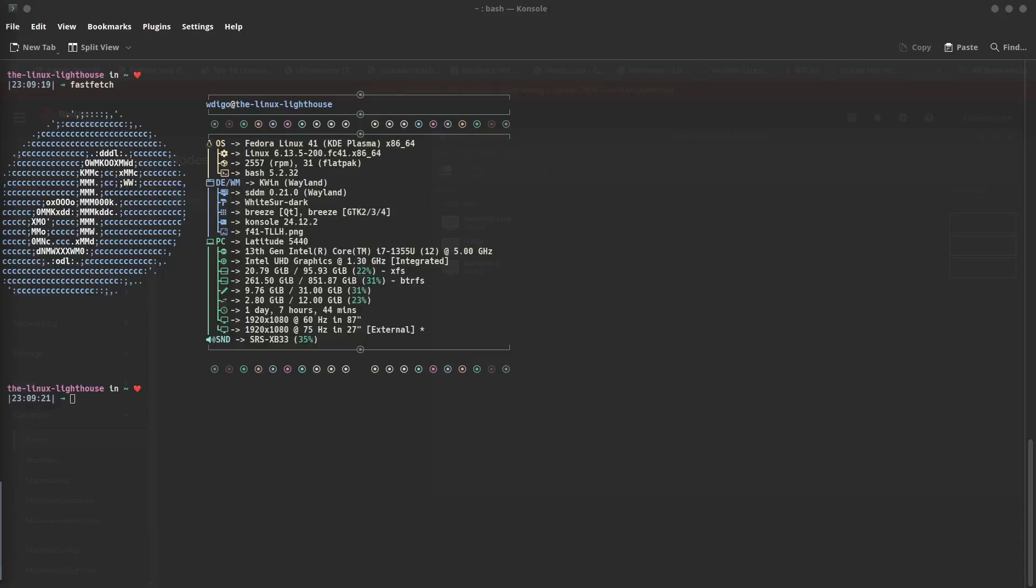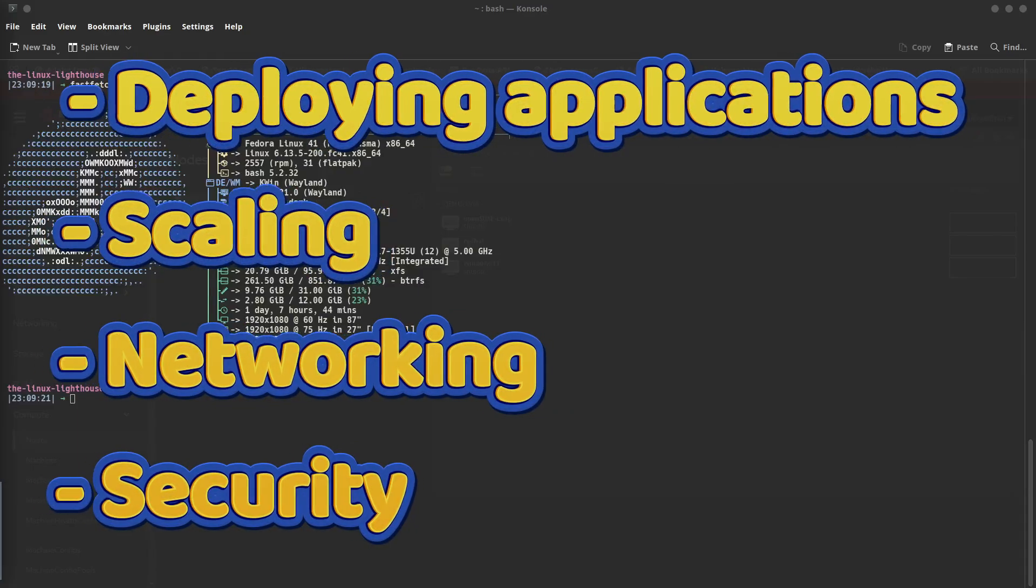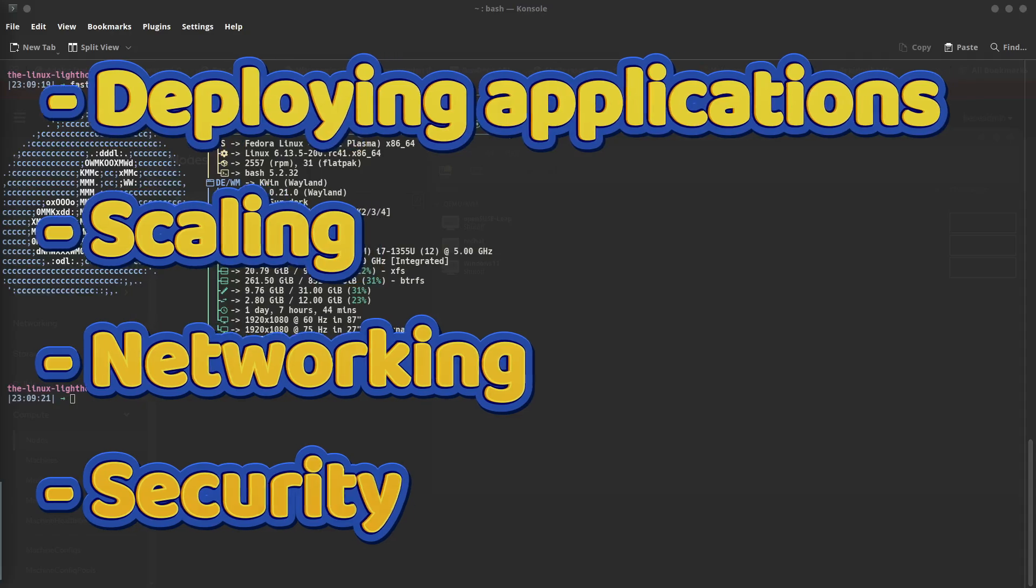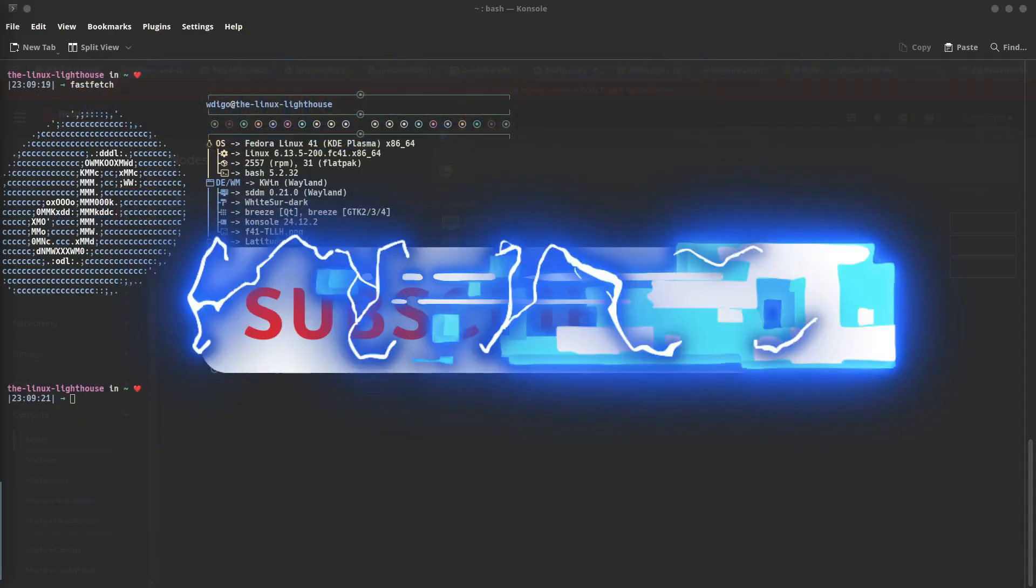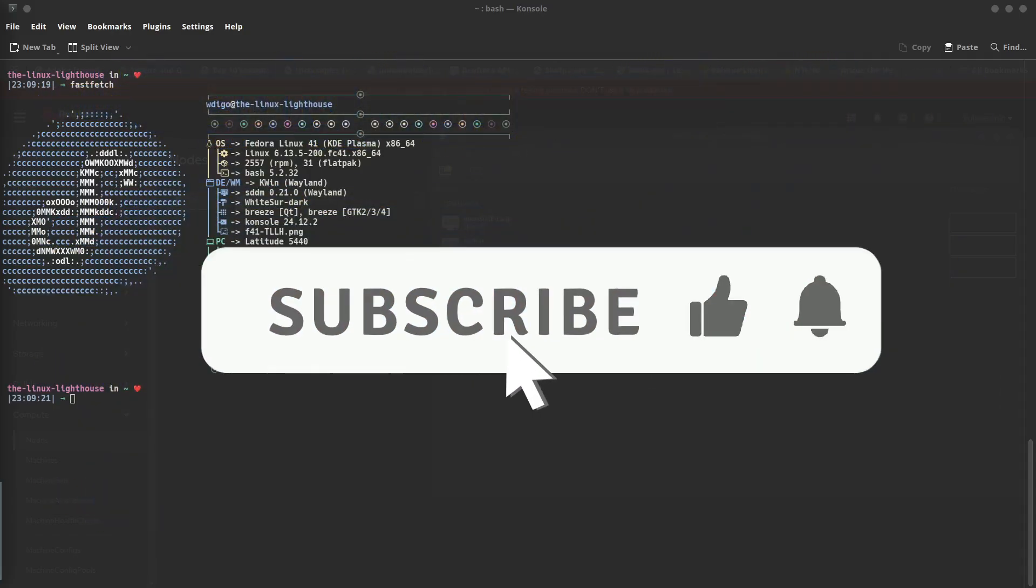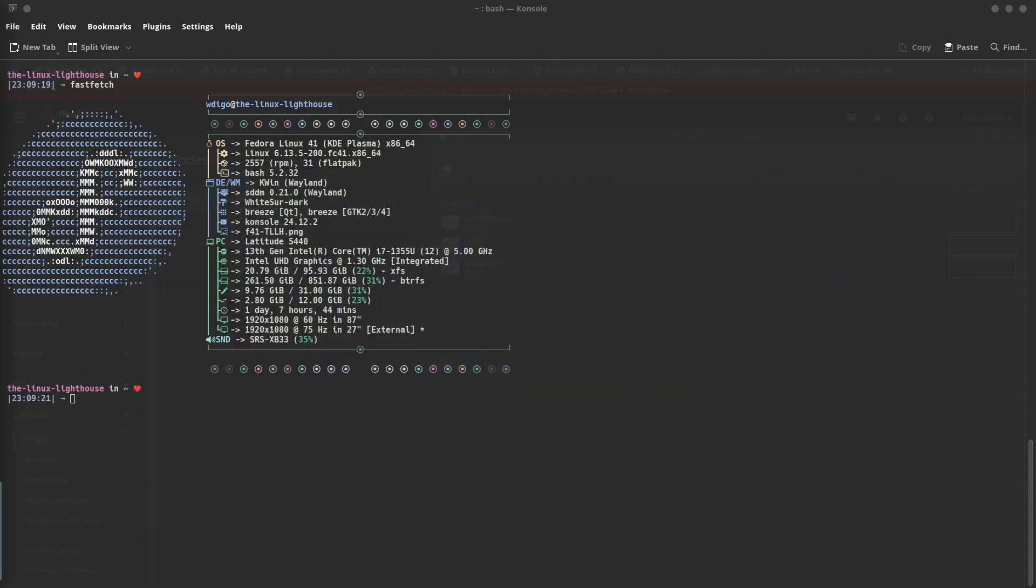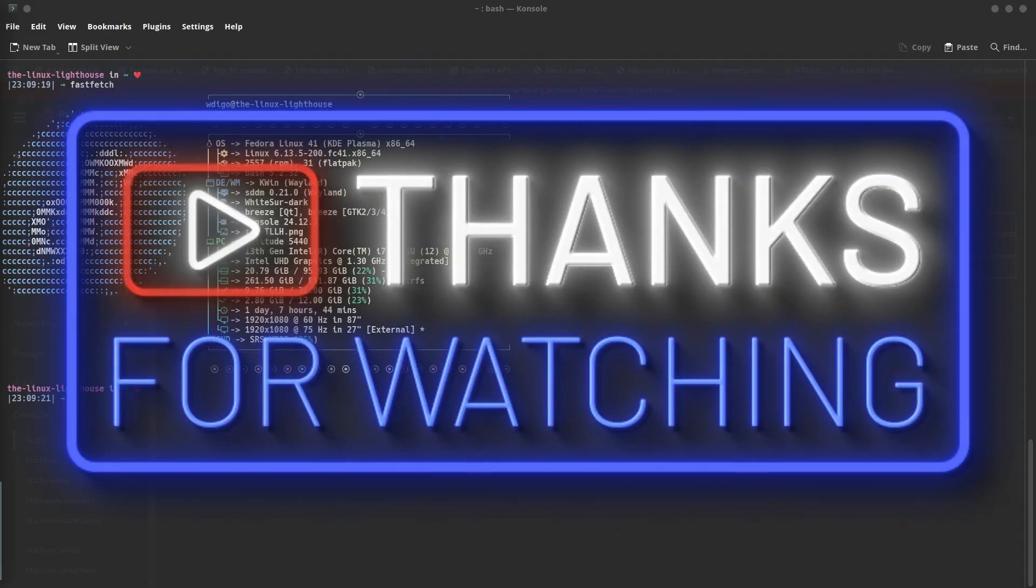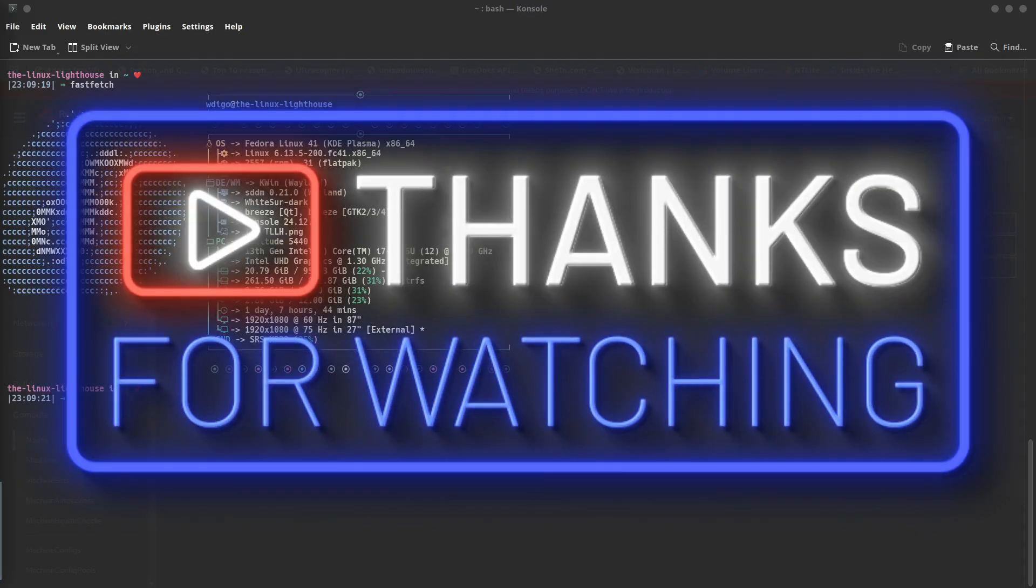And that's it! You now have OpenShift running on your local machine. In upcoming videos, we will cover deploying applications, scaling, networking, and security. So make sure you subscribe and hit the notification bell for more Linux and OpenShift content. Have a question? You can leave a comment below. Till the next one, happy testing and thanks for watching.